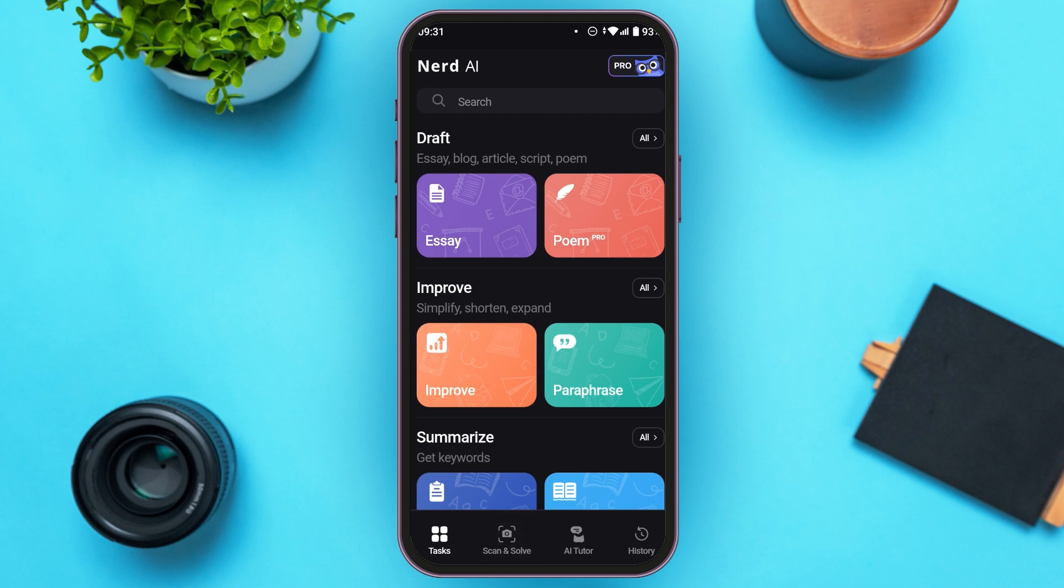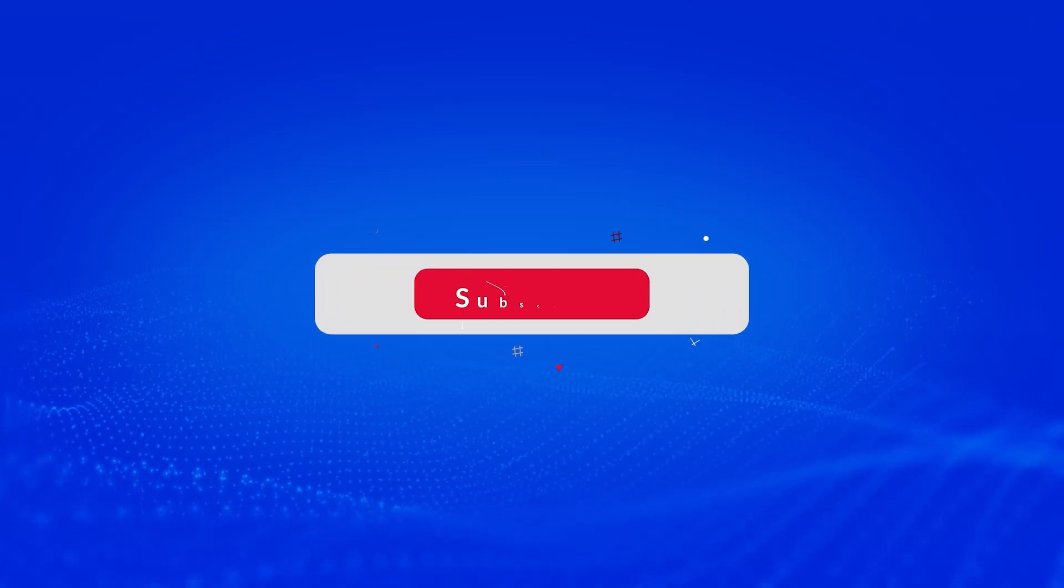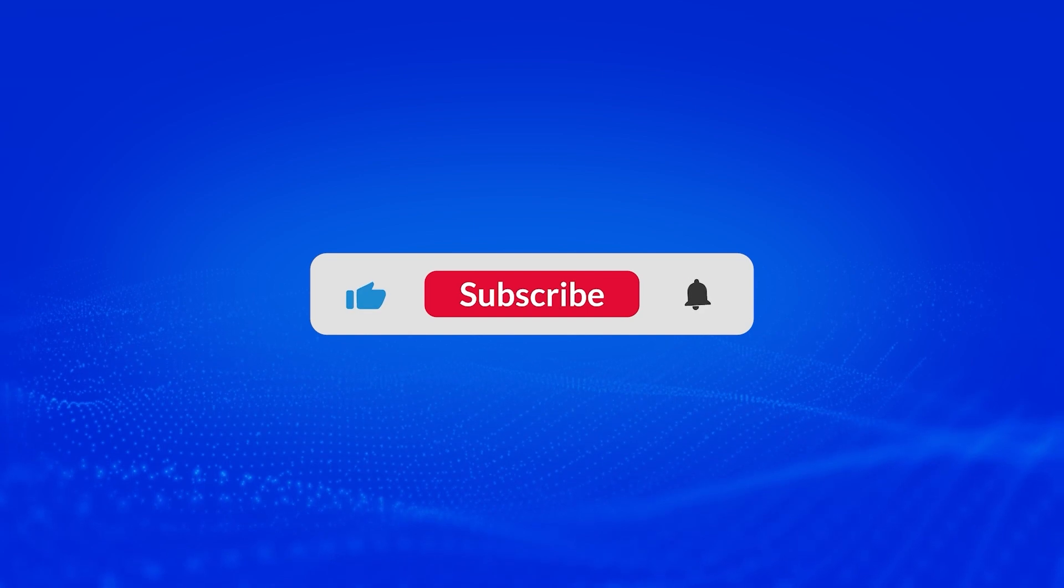So that is how you use Nerd AI. I hope you found this video helpful. Thank you for watching, make sure to like, share, and subscribe to our channel.